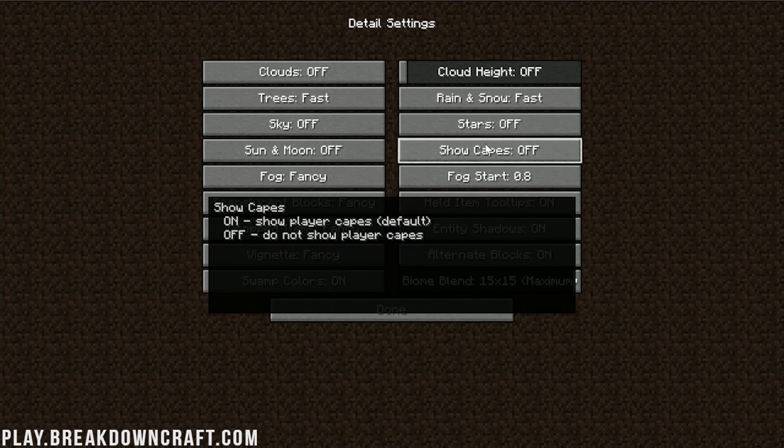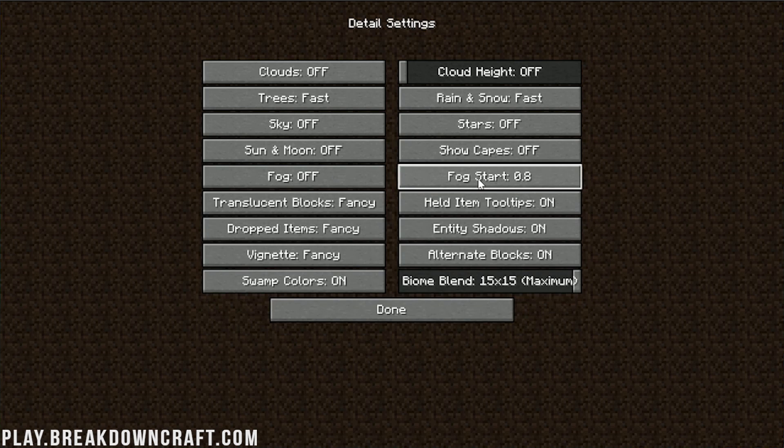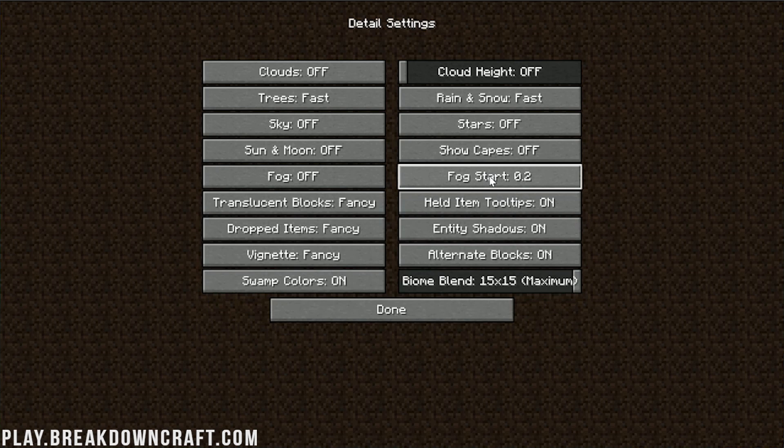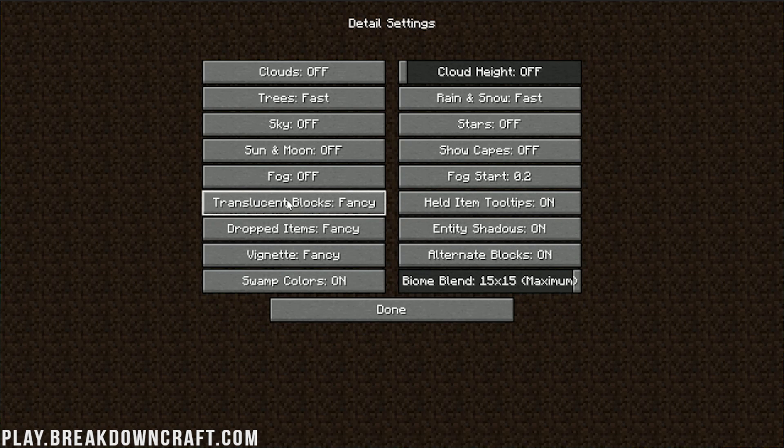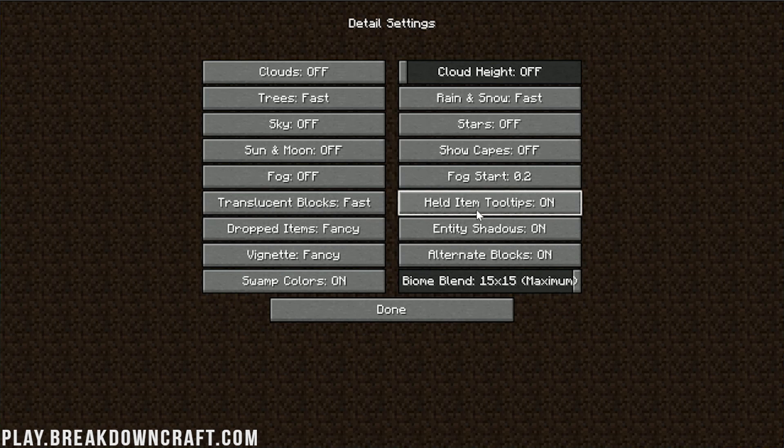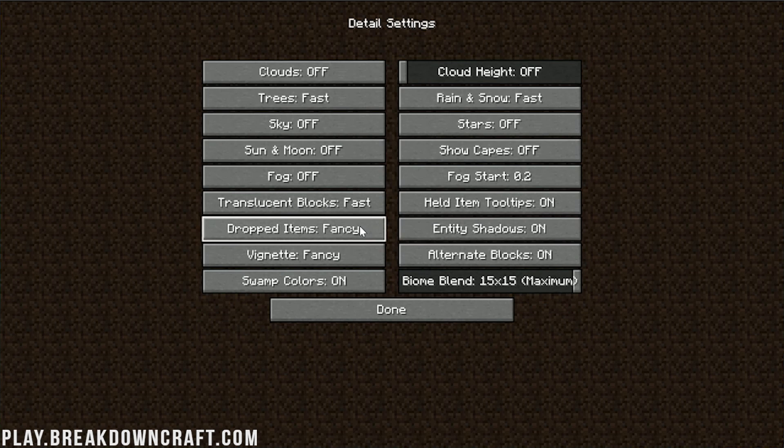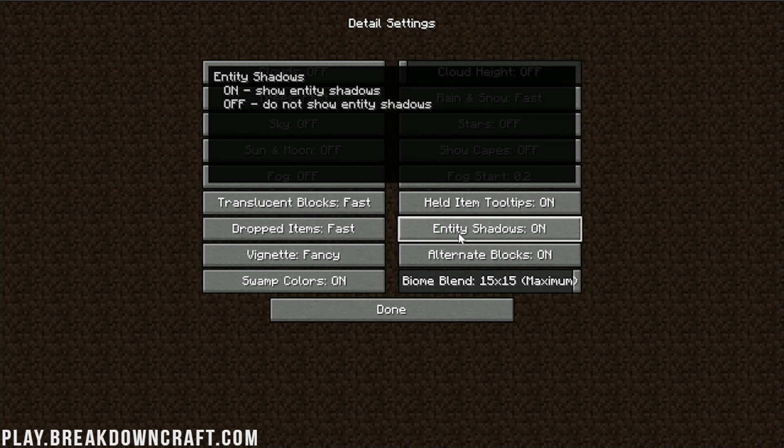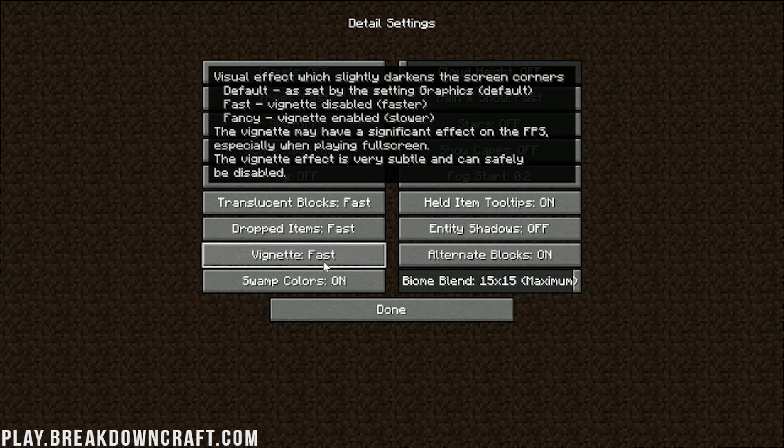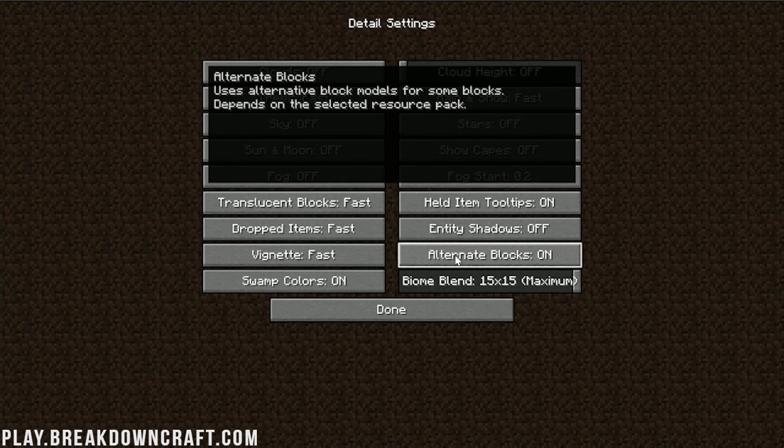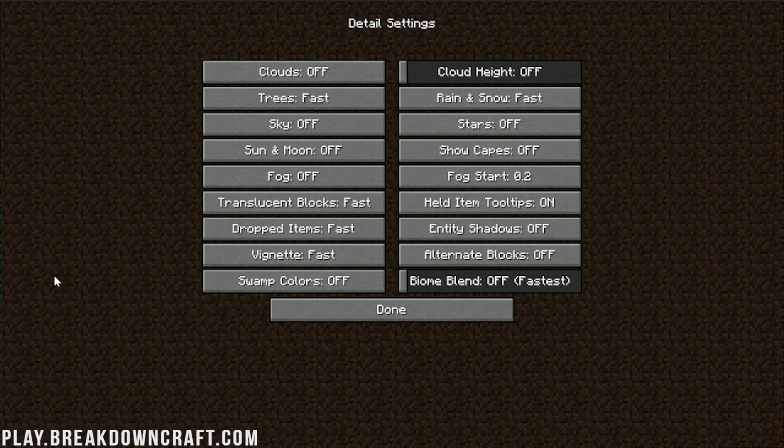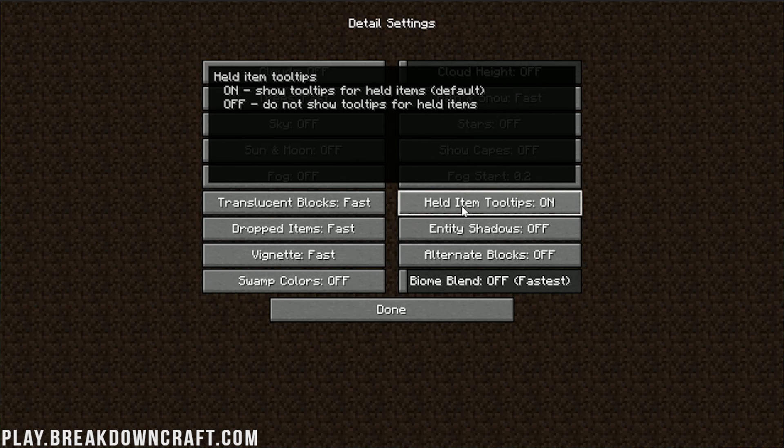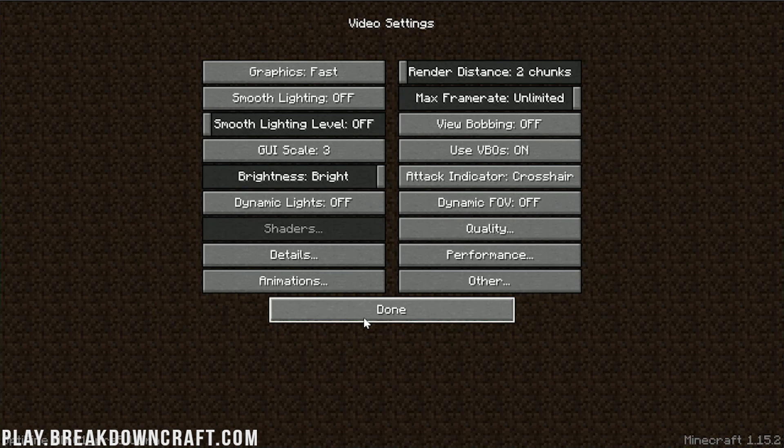Sky needs to be off. Stars off. Sun and moon off. Personally, I like sun and moon to be on, though. That's not going to affect performance too much, but it will technically affect it a little bit. Show capes need to be off. Fog needs to be off. Translucent blocks need to be fast. Held item tooltips doesn't affect performance. You can leave that on. Dropped items needs to be fast. Entity shadows needs to be off. Vignette needs to be fast. Alternate blocks needs to be off. Swamp colors need to be off. And bioblend needs to be off.